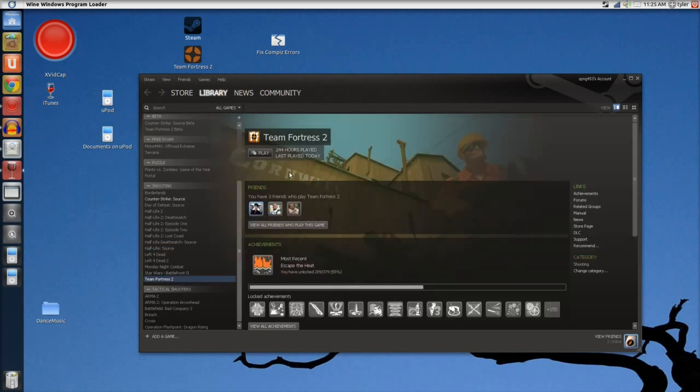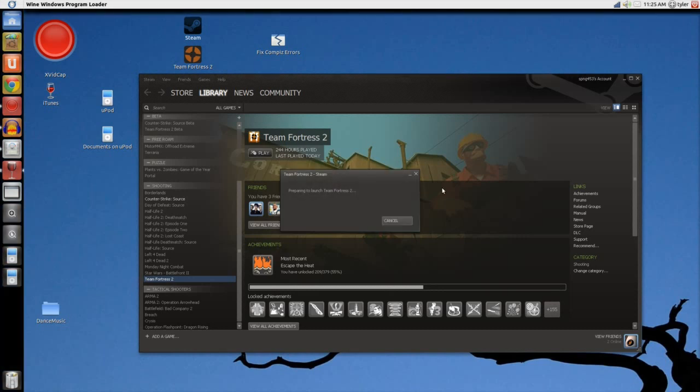So this is Team Fortress 2, I'm just going to click play. This part, I don't know why, but it takes a little while when it prepares to launch, but it will come up eventually.